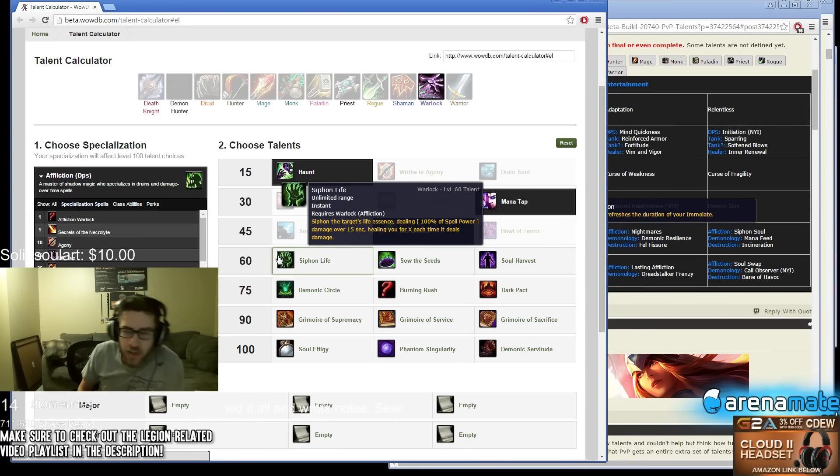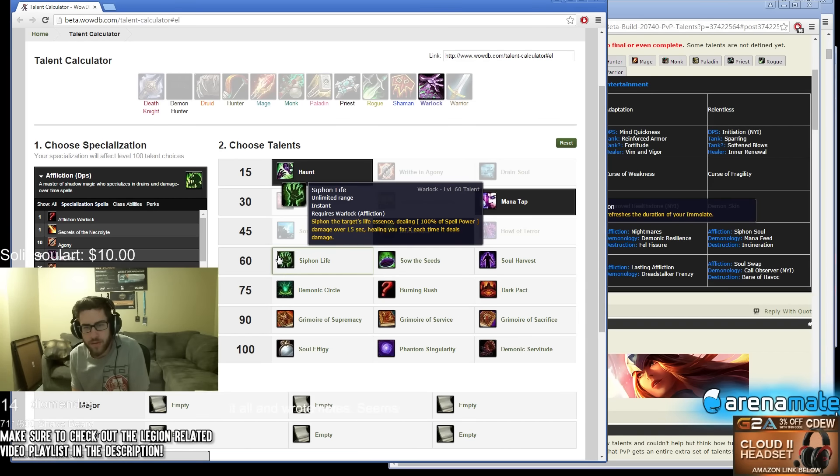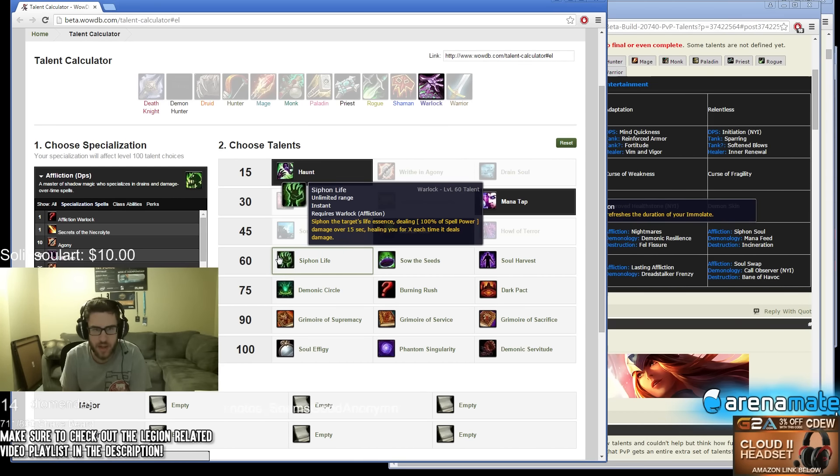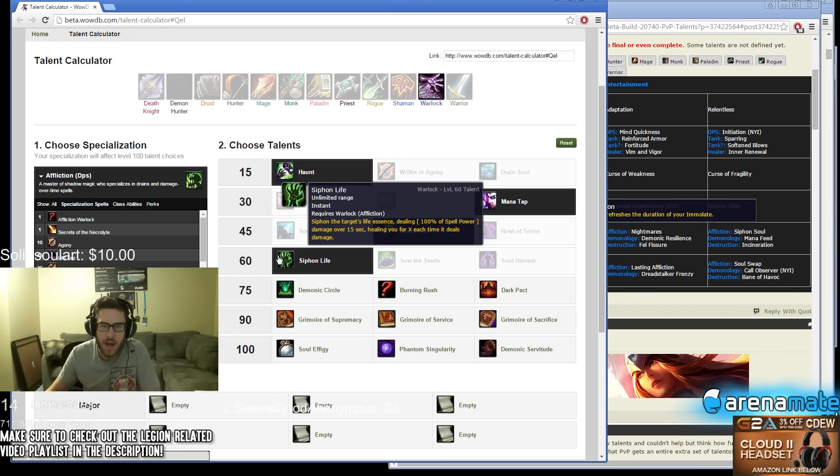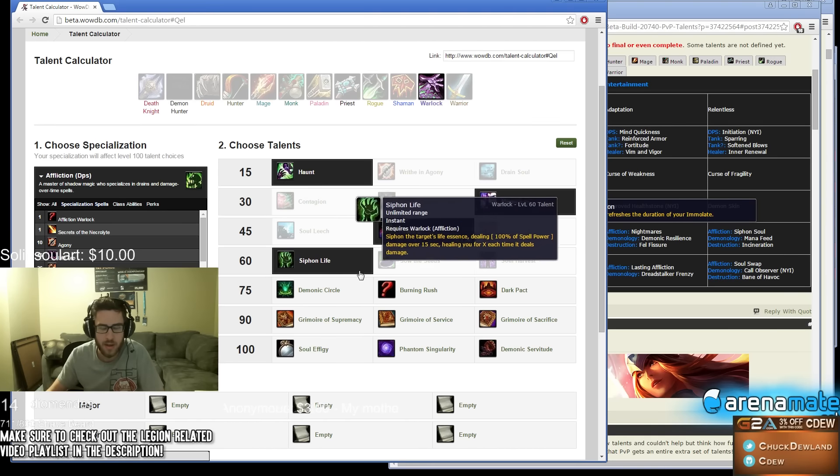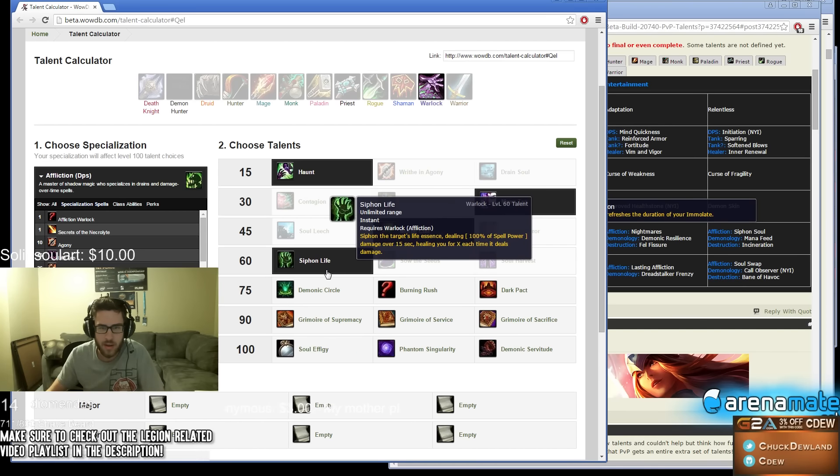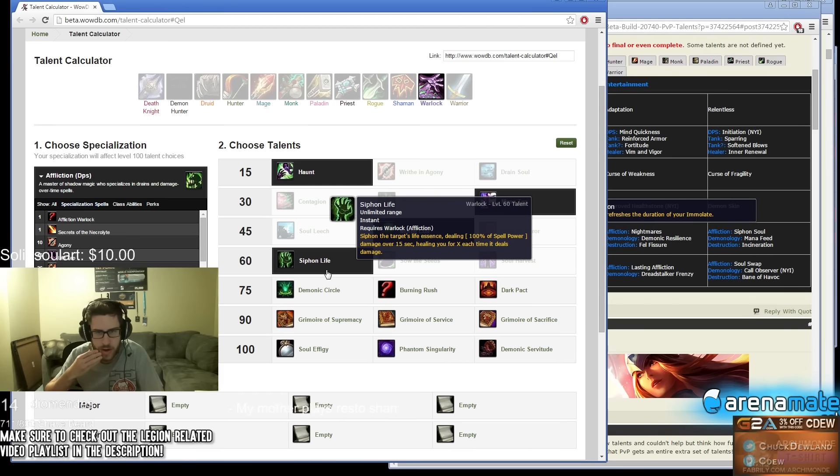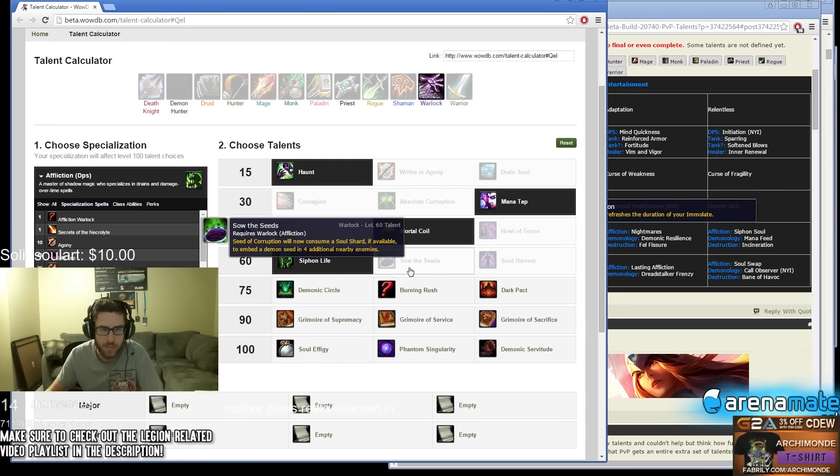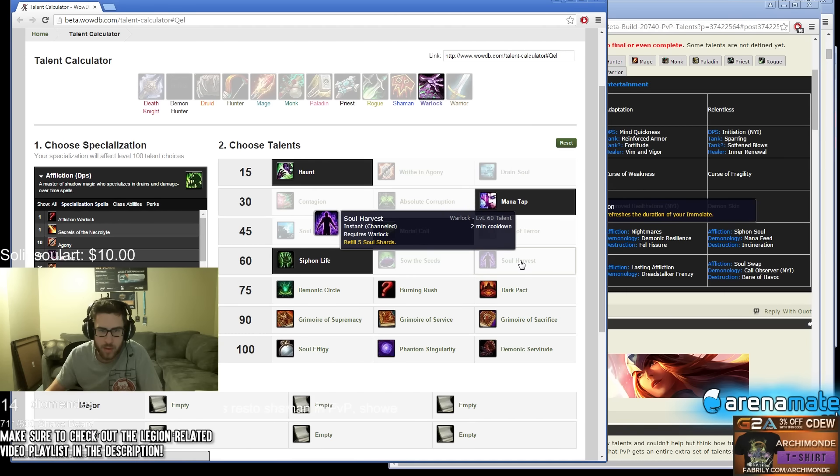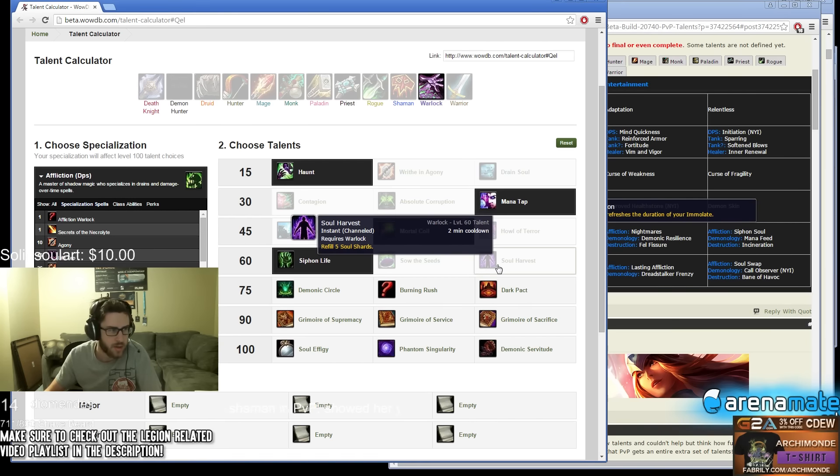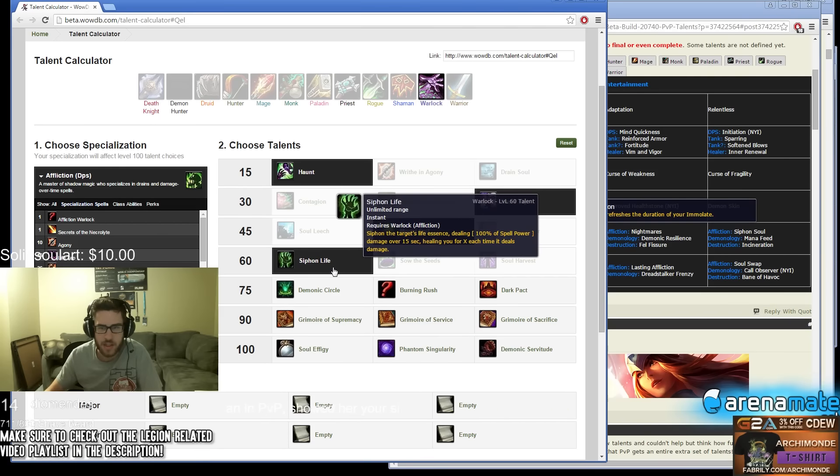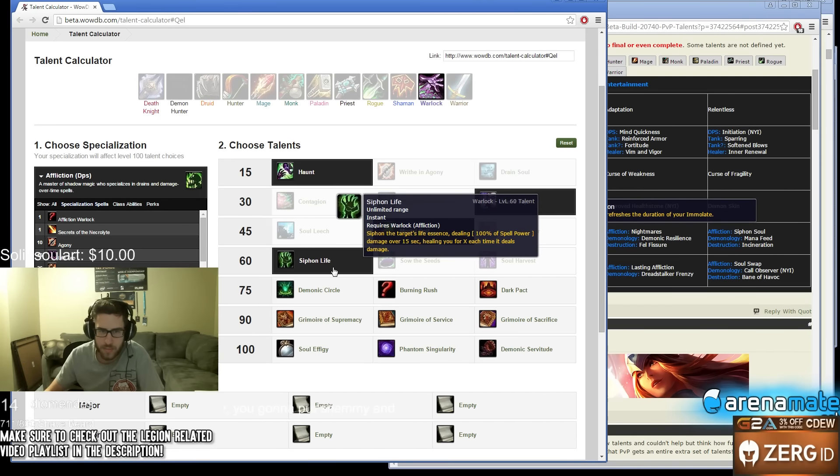Oh wow, Siphon Life! Holy shit man, I haven't seen this spell since like Wrath or BC. When did they remove Siphon Life? I'm so happy it's back, holy shit, oh my god I'm so excited. Siphon the target's life essence dealing 100% of spell damage over 15 seconds, healing you for X each time it deals damage. Awesome. Siphon Life has to be the best man, that seems so crazy.